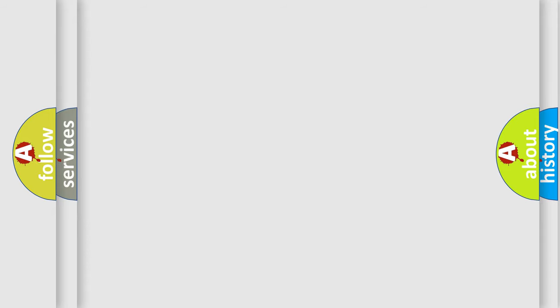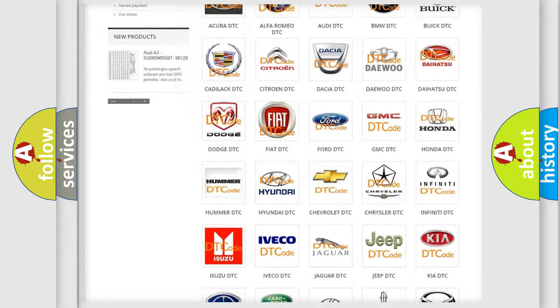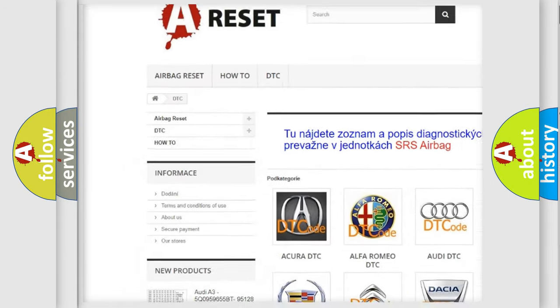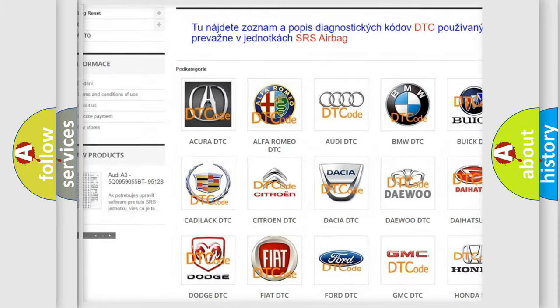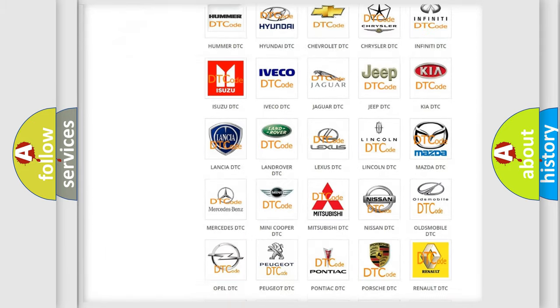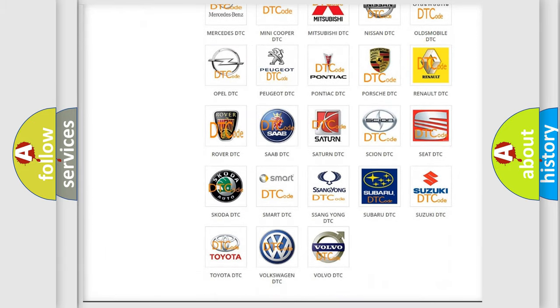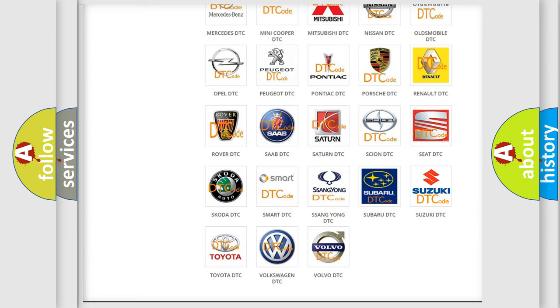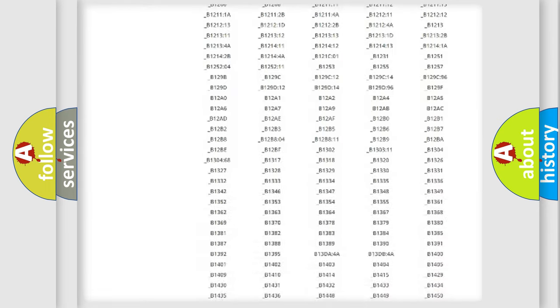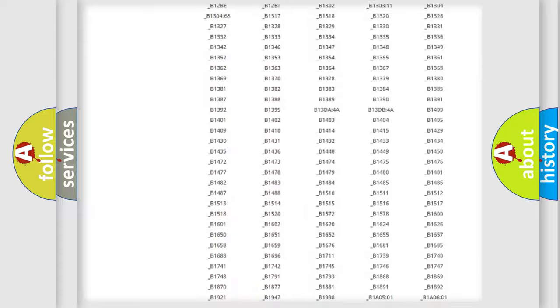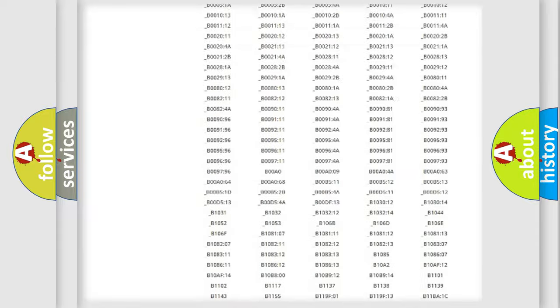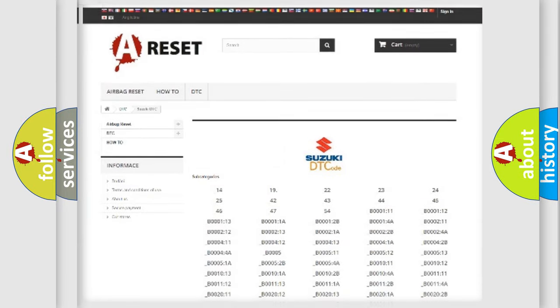Our website airbagreset.sk produces useful videos for you. You do not have to go through the OBD2 protocol anymore to know how to troubleshoot any car breakdown. You will find all the diagnostic codes that can be diagnosed in Suzuki vehicles, and also many other useful things.